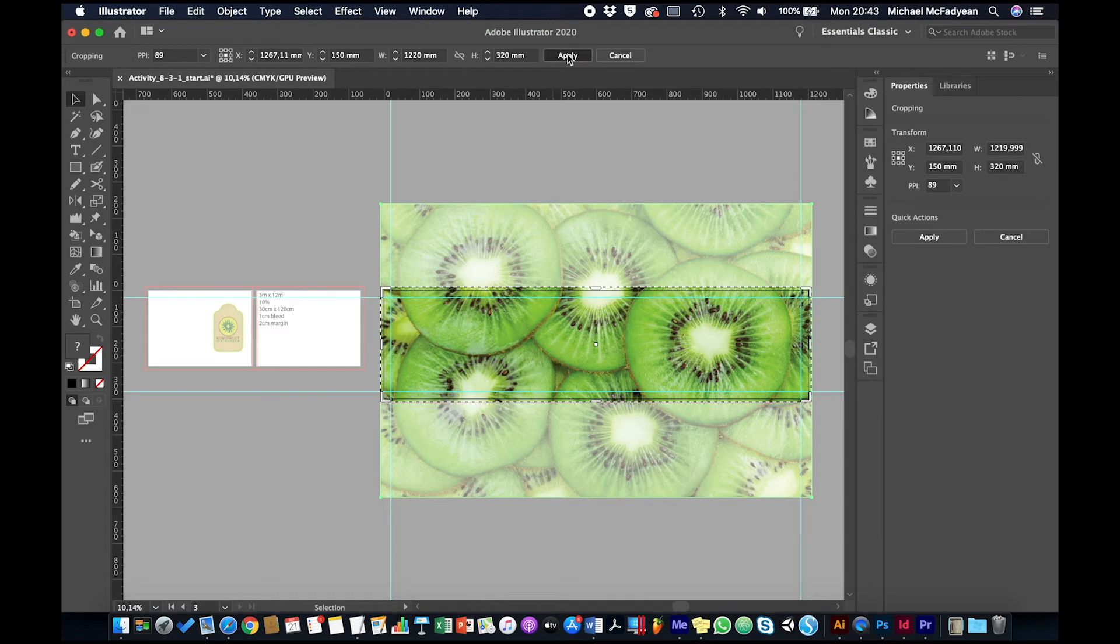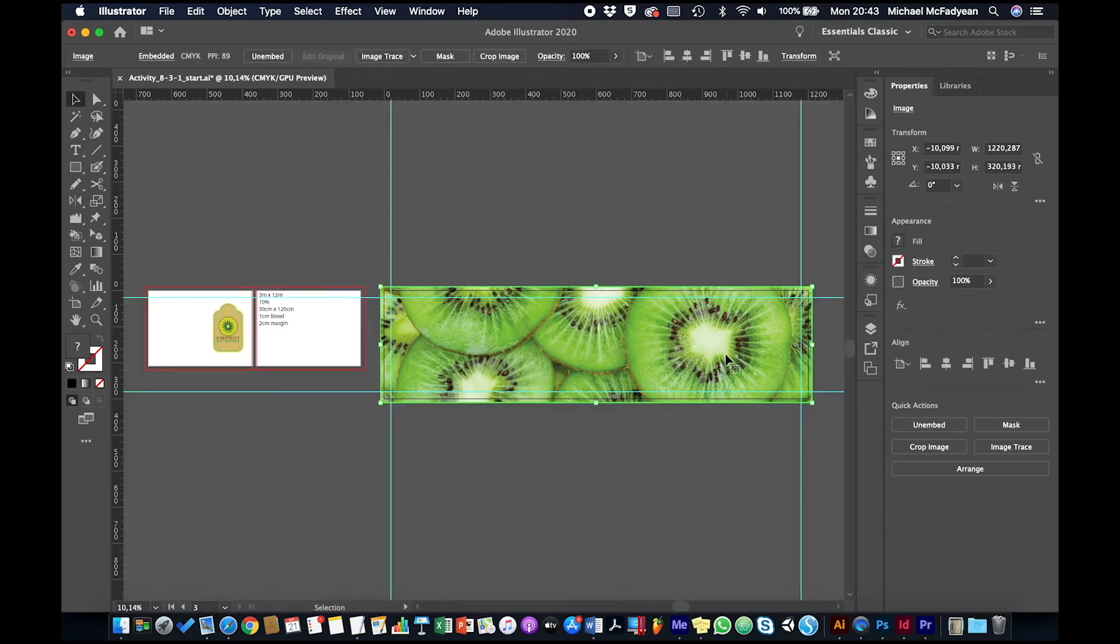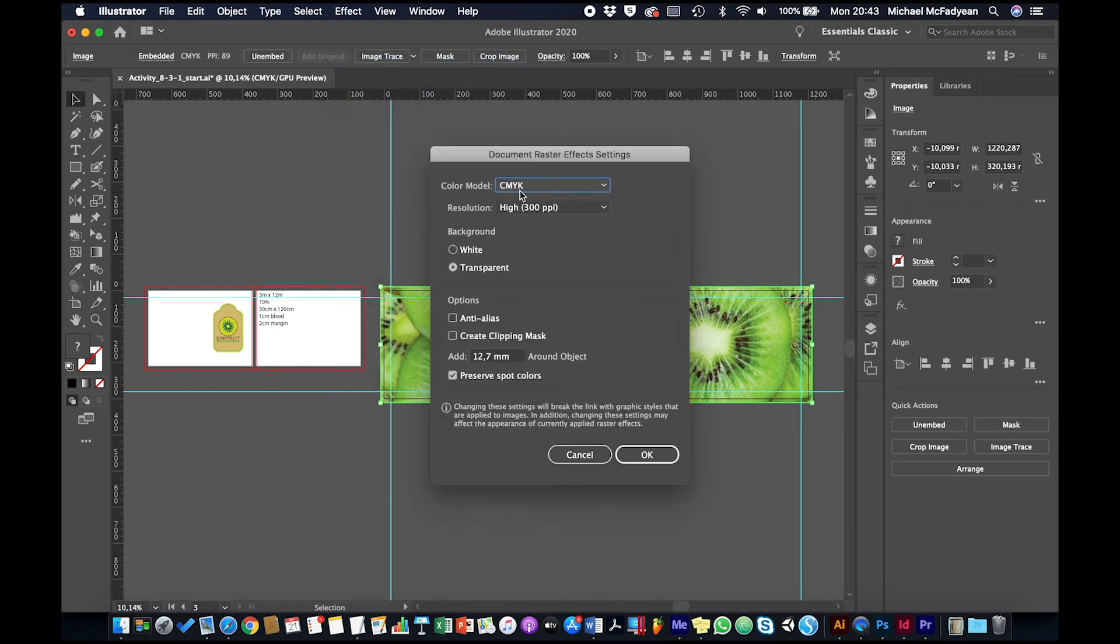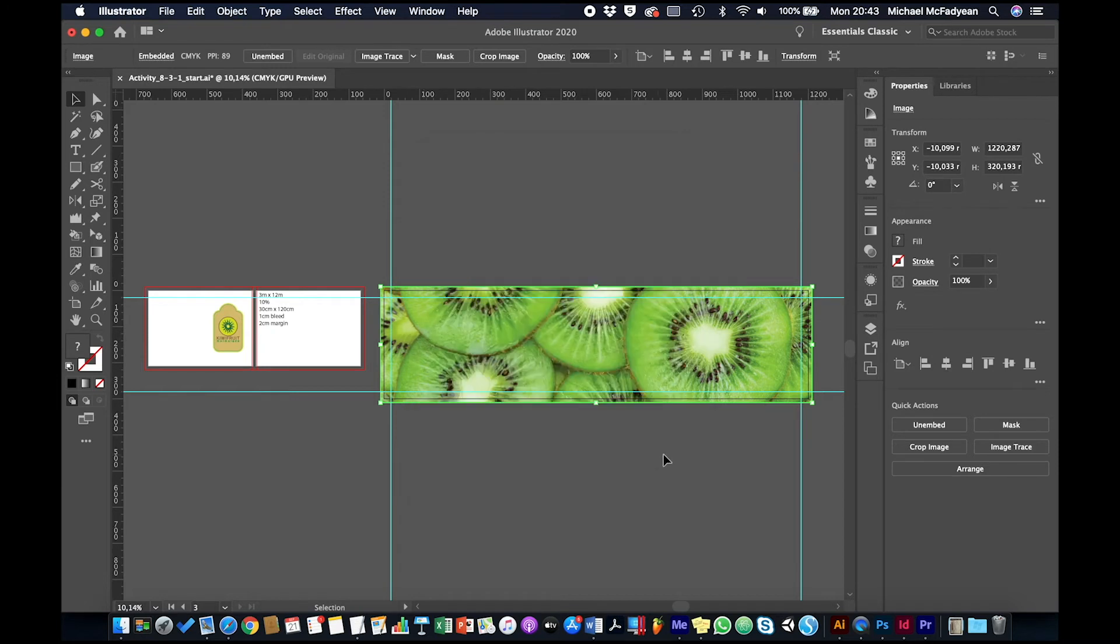And then apply. And the thing with it is that this is a print document that I've set up and my raster effects are set to 300 pixels per inch. So I'm giving the printer quite a high quality document to work with.